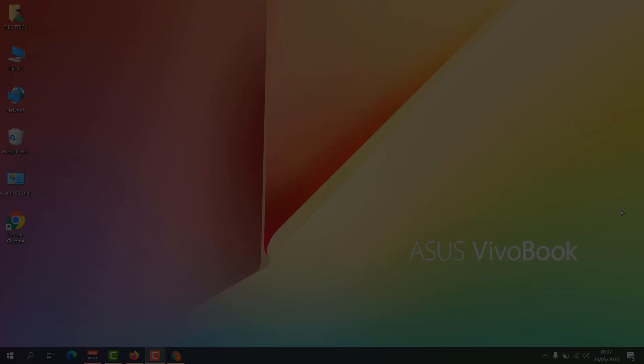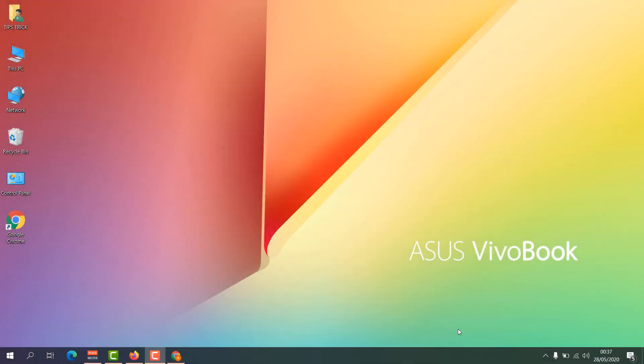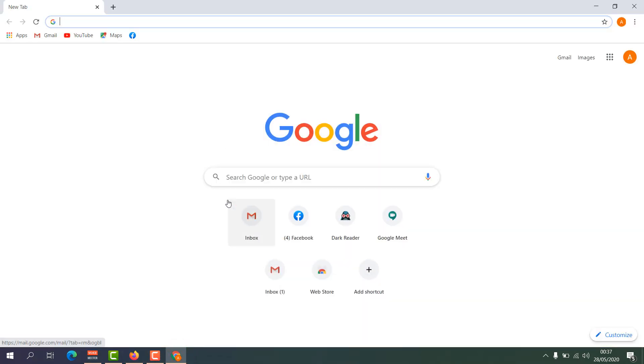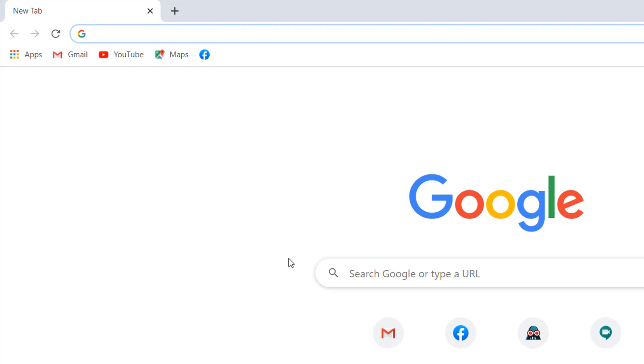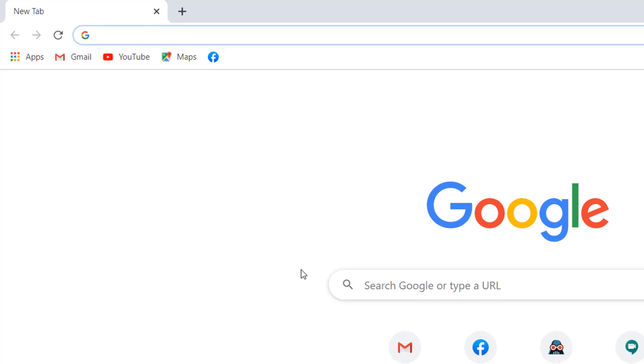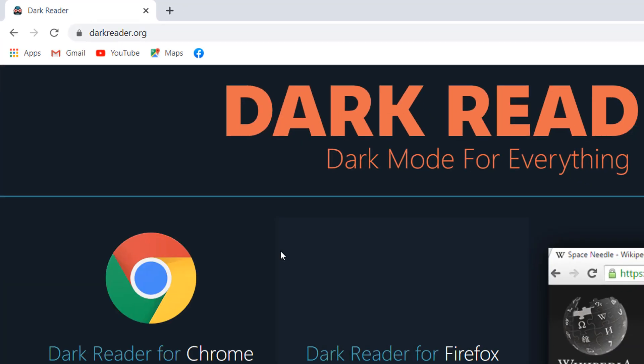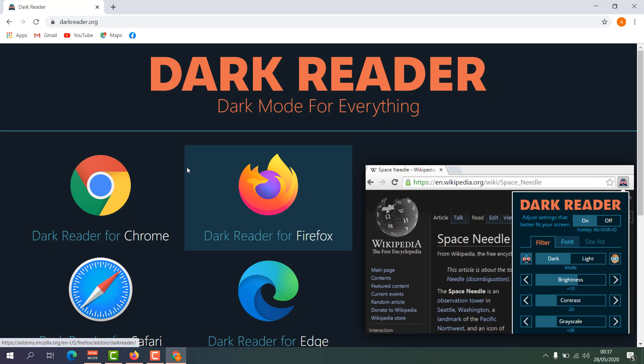For example, my favorite web browser is Google Chrome and I would like to enable dark mode on almost any website. For that you need to download an extension which is called Dark Reader. I'll put this website link in my video description. You can easily jump over here, you can see this is the extension.